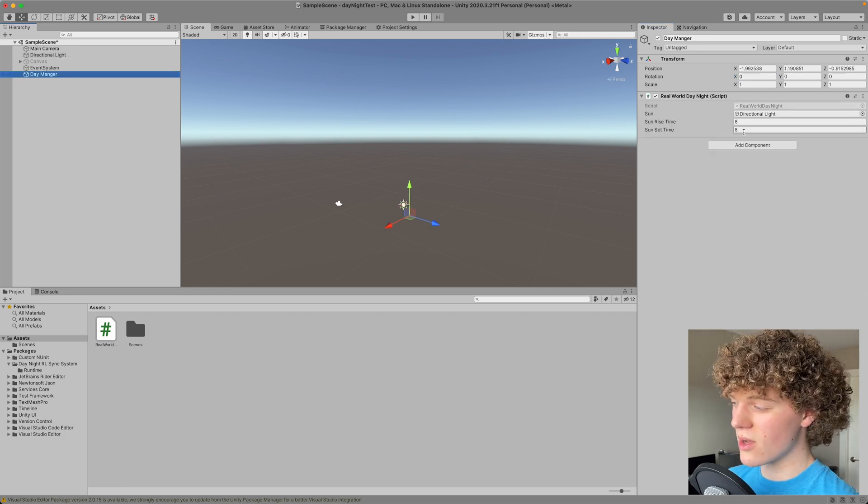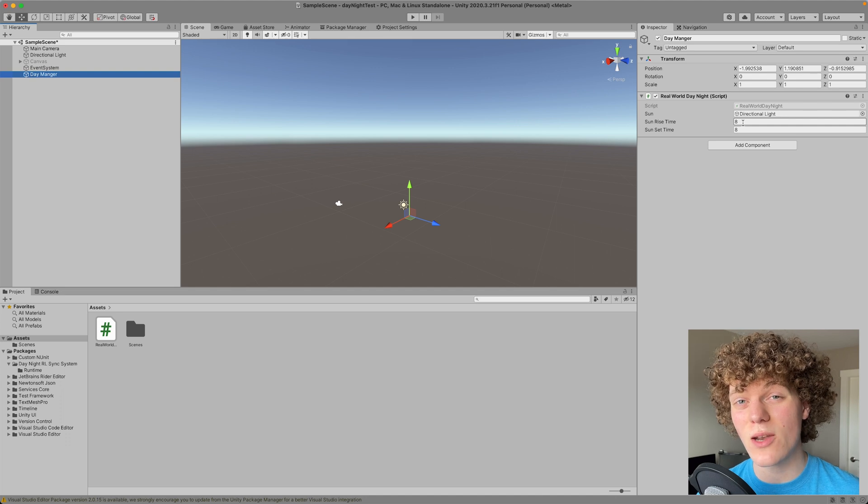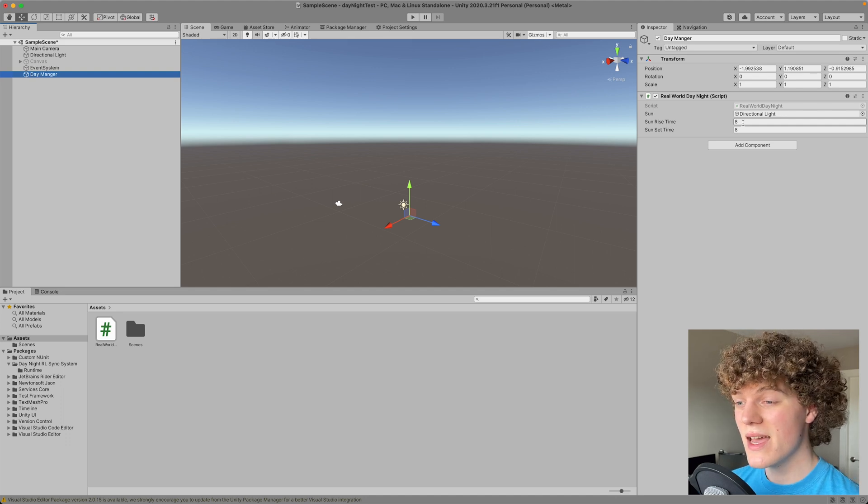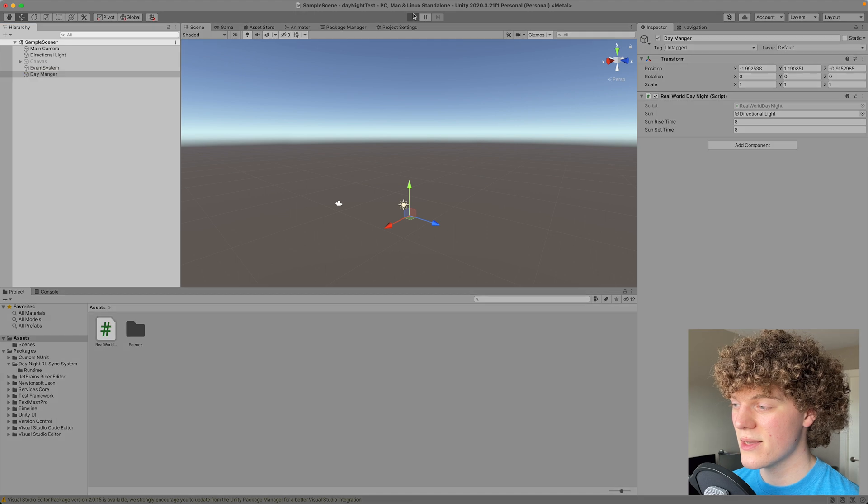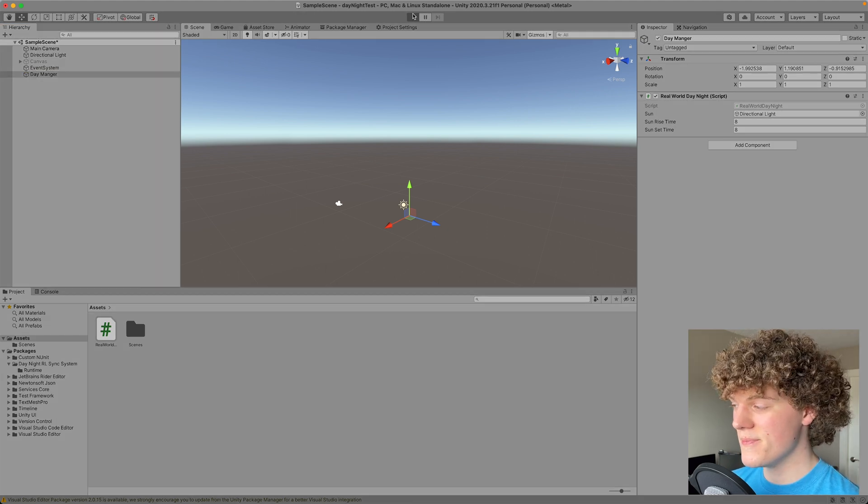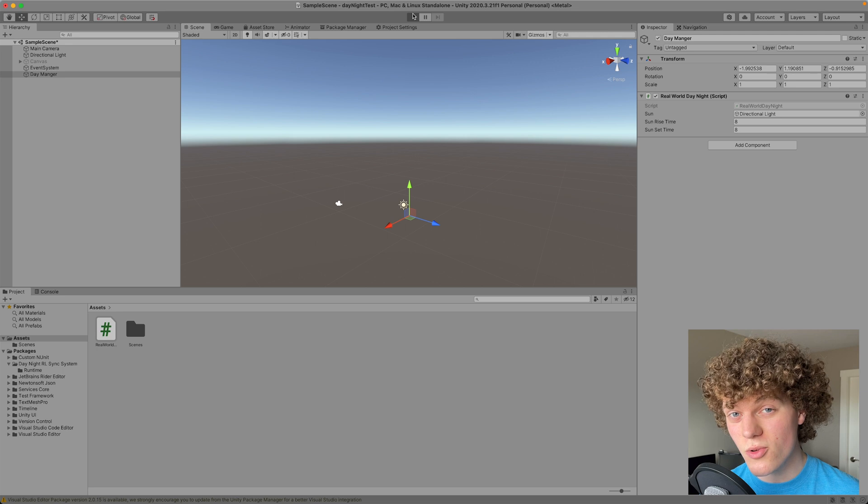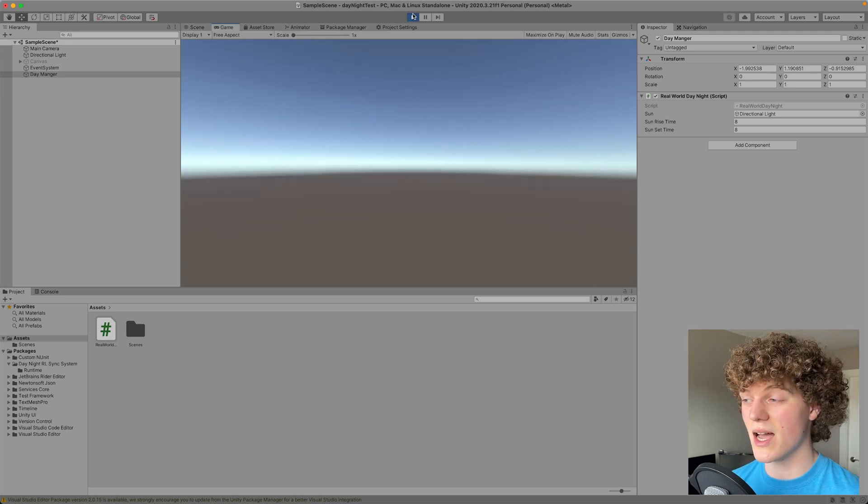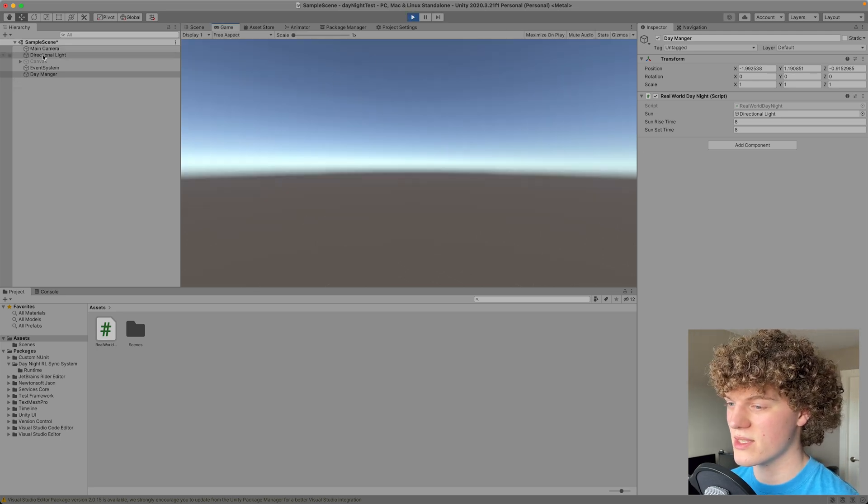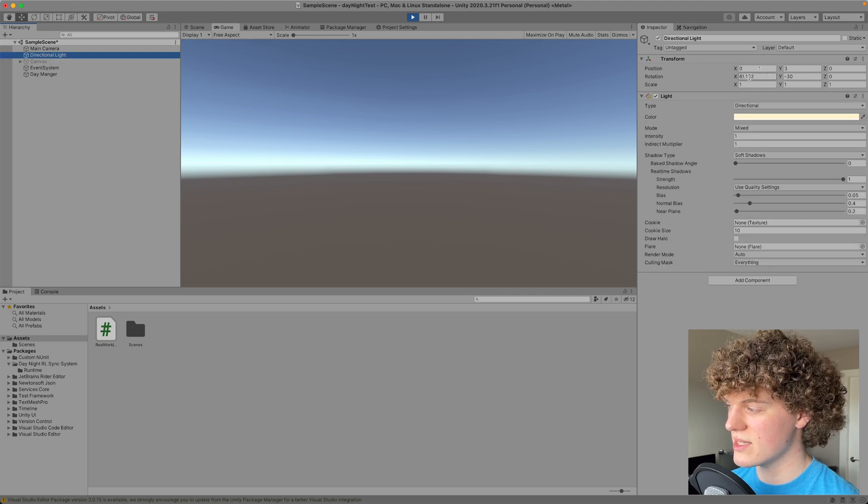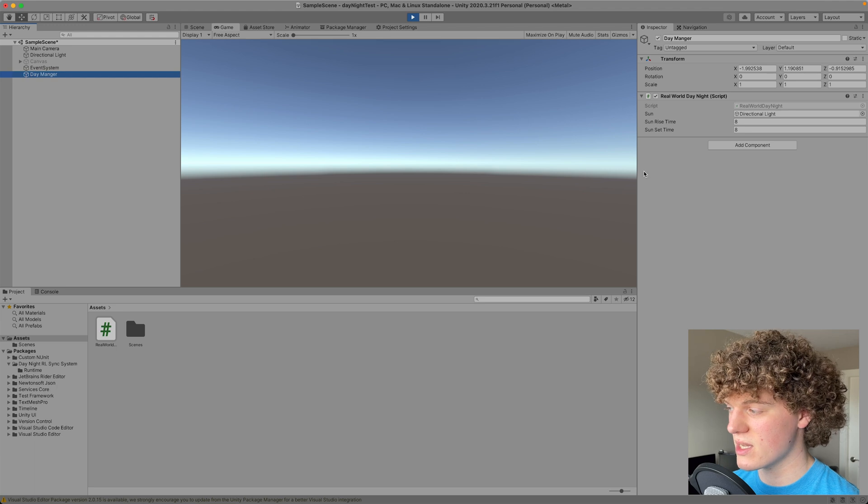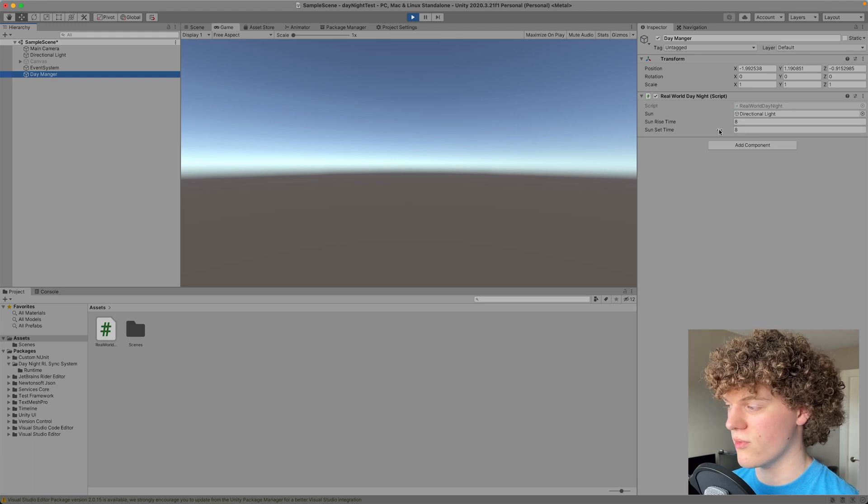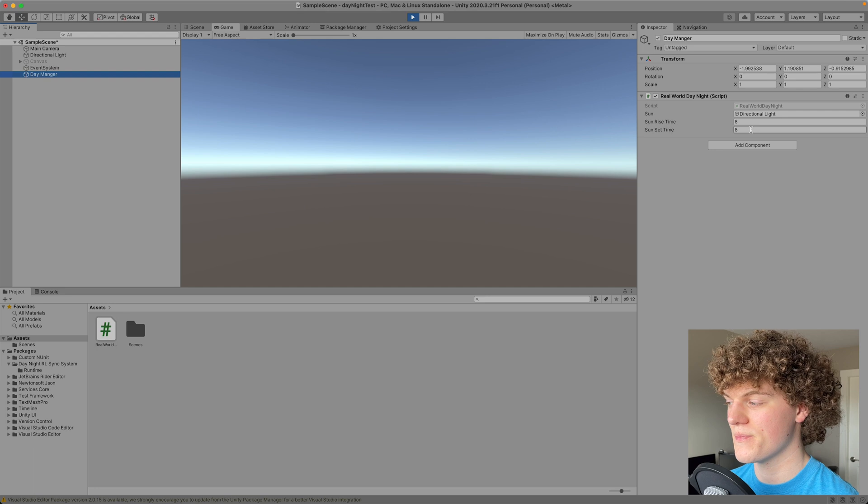So in this script, all that we need to tell it is the time that we think the sun will rise and the sun will set and it will do everything else automatically for us. I simply hit play and it will take the time based off your computer's time, the system time, and automatically set the rotation of the sun. So if you can see the sun is set to about 61 degrees here which is about an hour or two from bedtime or sunset I should say.